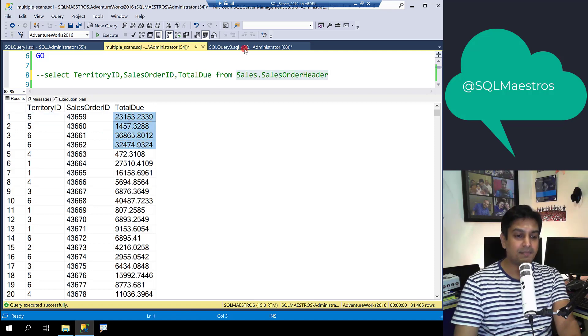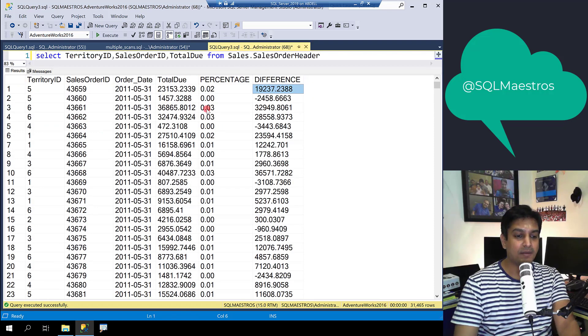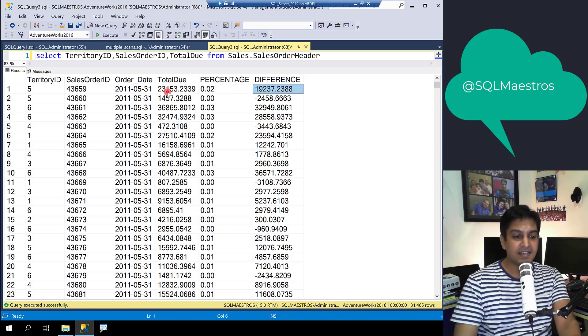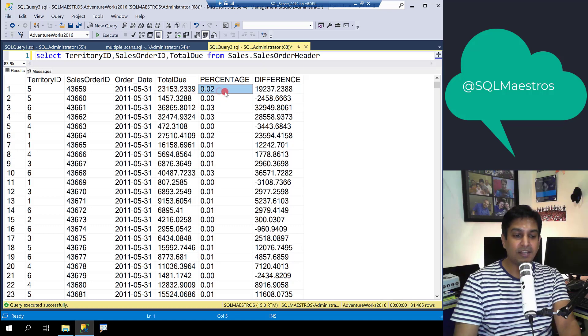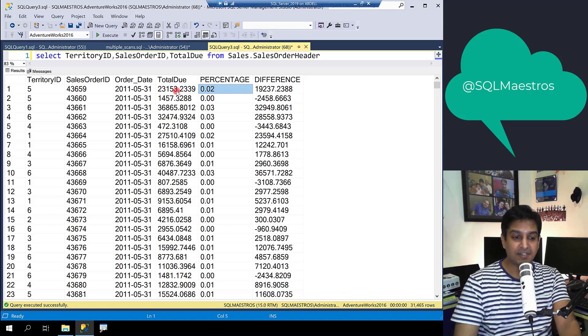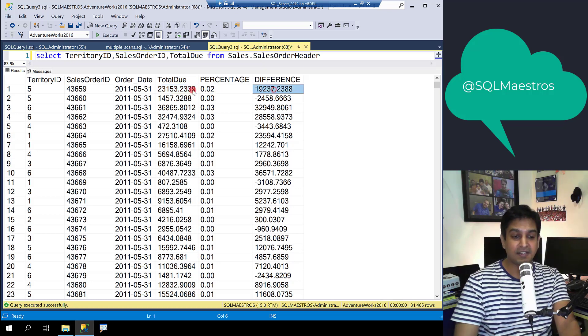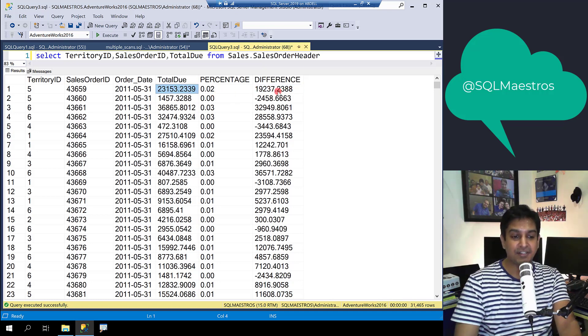Now let's say there is a business need to compute two additional columns, the percentage and the difference. For each sales item, let's compute the percentage value this particular sales item has in comparison to the overall sales in terms of percentage and the difference this sales value has with the average sales amount.